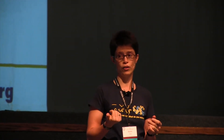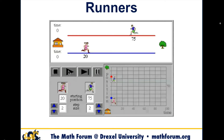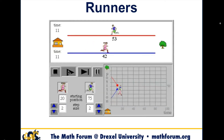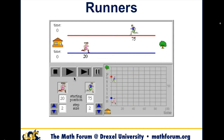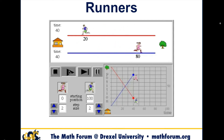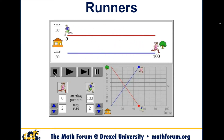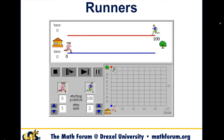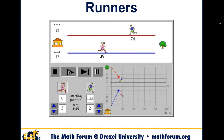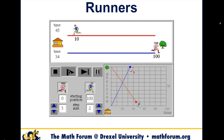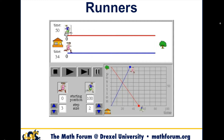That's one reason to use technology. Here's another example called Runners. Children can make sense of how the tool works — what the buttons do, what the different pieces do, like starting position and step size. Kids are developing intuition about distance, rate, and time, and even the concept of slope, without having to know any of those words. They can just talk about it and make sense of how it works.